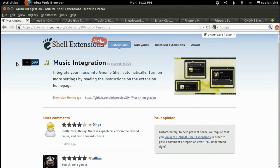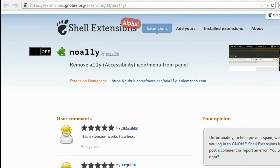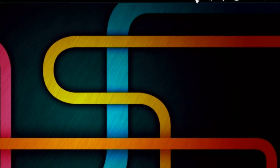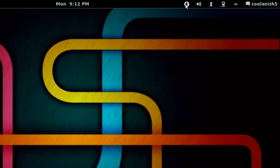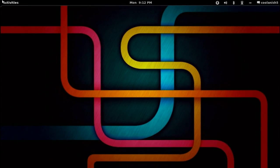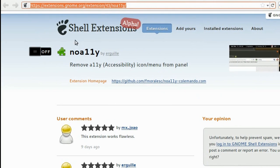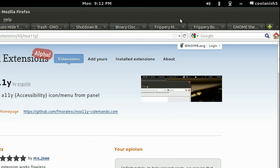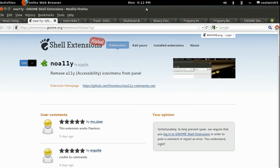The next extension we're going to talk about is the remote accessibility icon from the panel. So if in case you are not using this icon or feature, you can easily disable it by visiting this website and just turning on the feature. As you can see over here, the icon automatically gets disabled.